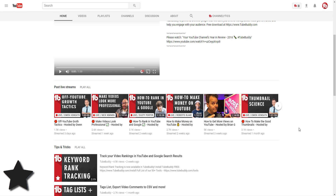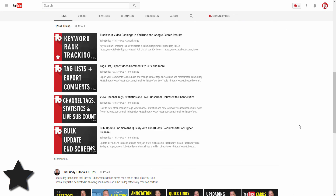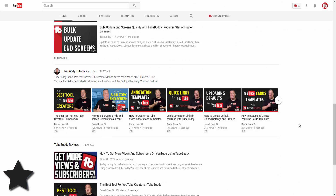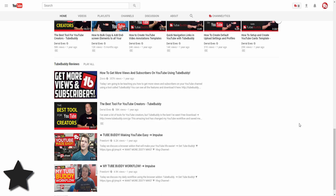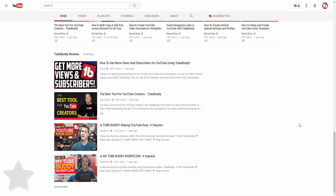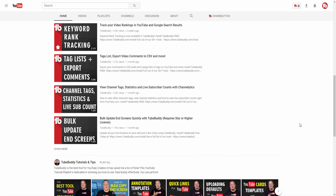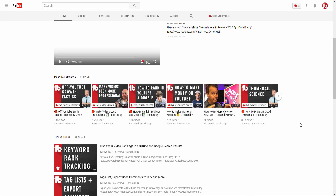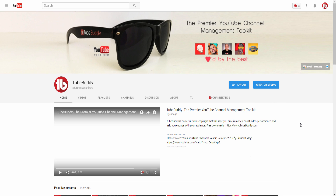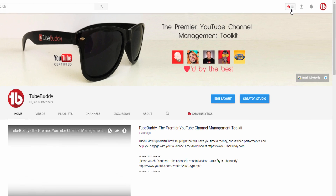With the increased volatility on YouTube these days, it's more important than ever to keep a backup copy of all of your video information. Lucky for you, TubeBuddy can save a copy of your data with just a couple of clicks.